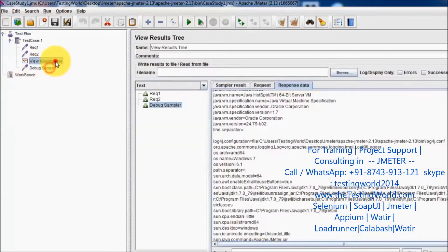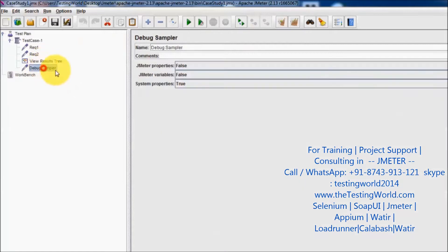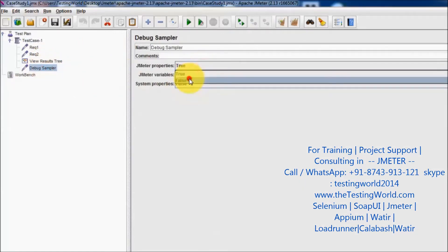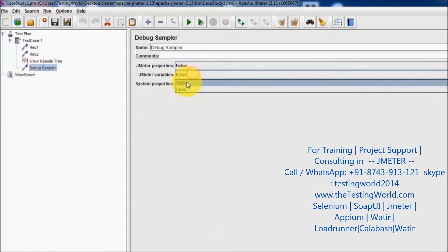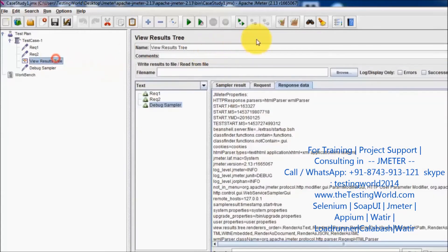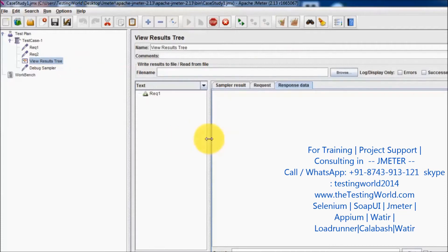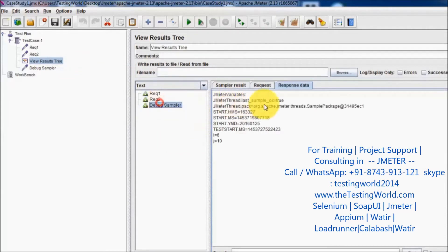In the result I want to check the value of these variables, so I am setting JMeter variable to true. I'll clear previous results and run it again. All the variables which we have defined will be displayed as a result of the debug sampler.